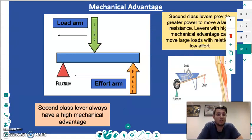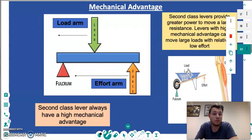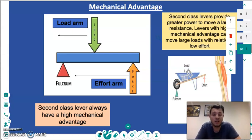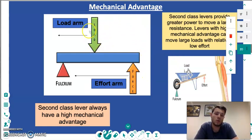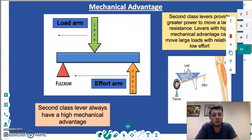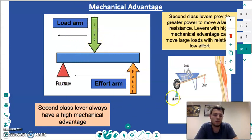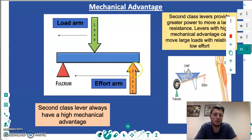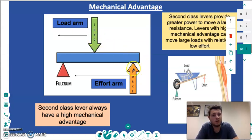Mechanical advantage differs across the different types of levers. A second class lever is always commonly known for having a high mechanical advantage. This is simply because the load is always situated between the fulcrum and the effort arm. This essentially means the effort arm is always going to be longer than the load arm, with the fulcrum on the other side of the lever arm, giving us a higher mechanical advantage.